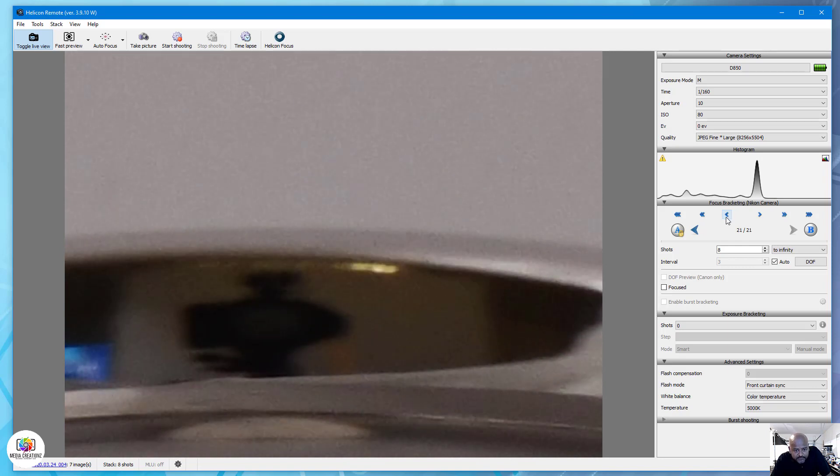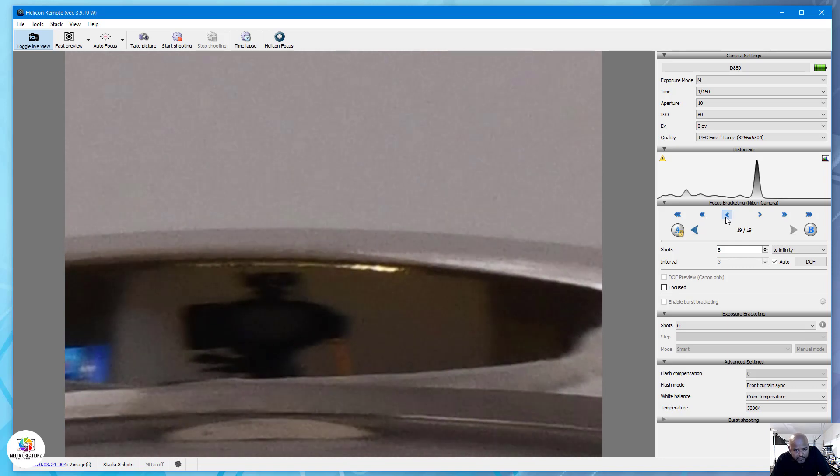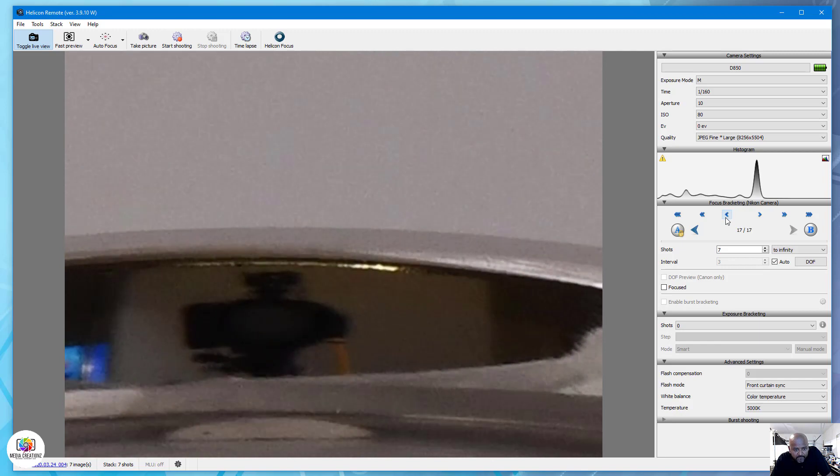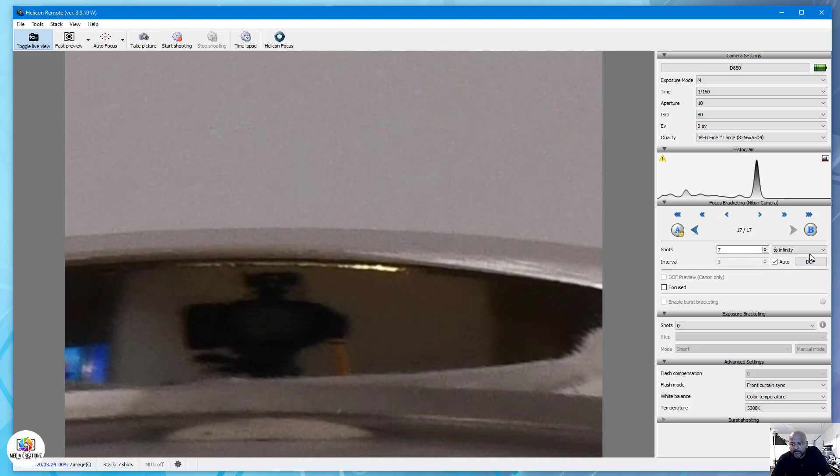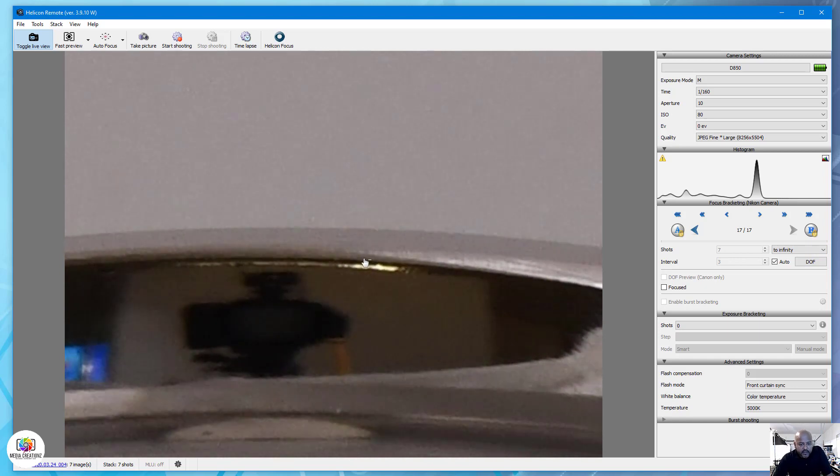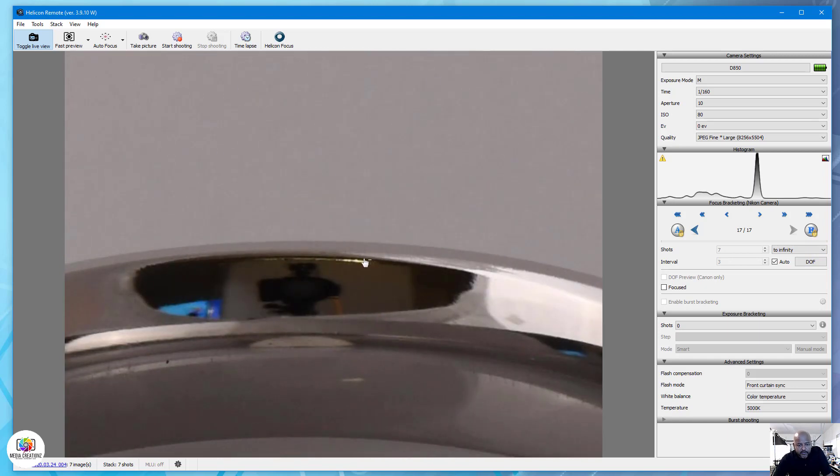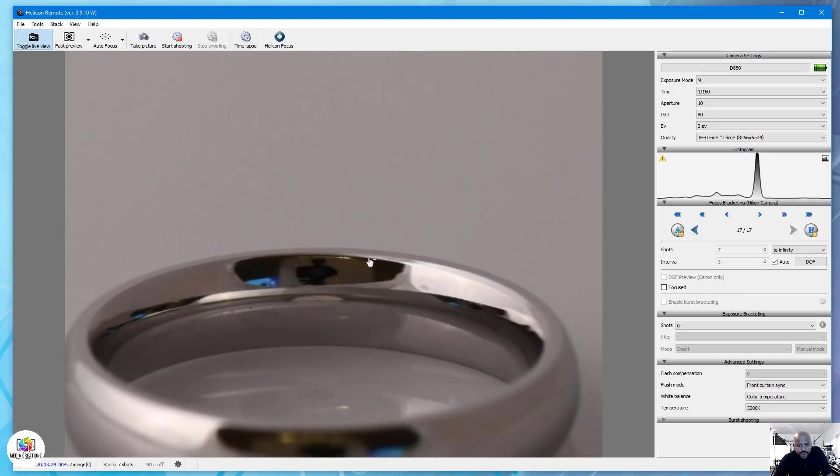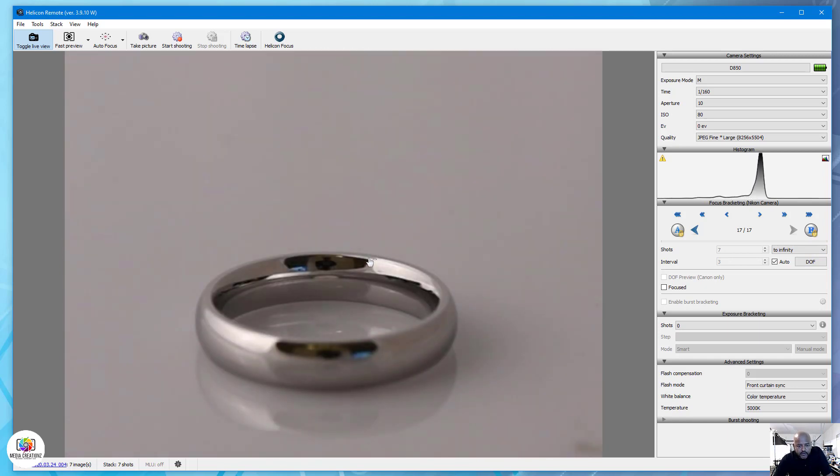Just perfect. You see it's coming in and I think that is pretty much it right there. So we'll lock that in at focus point B.